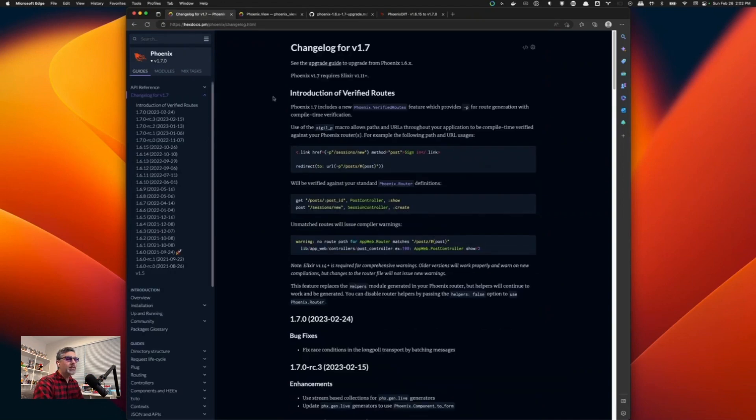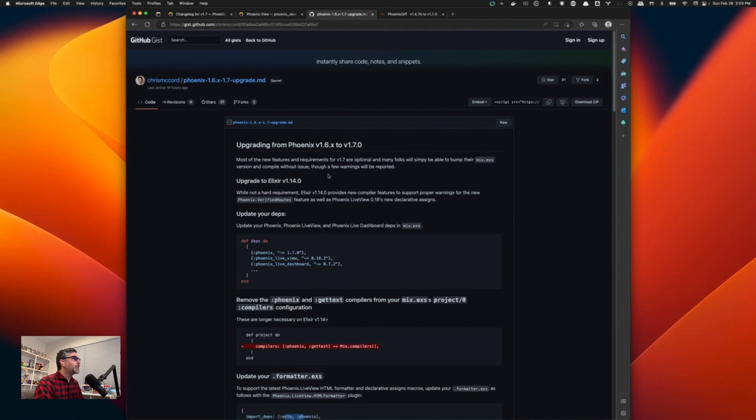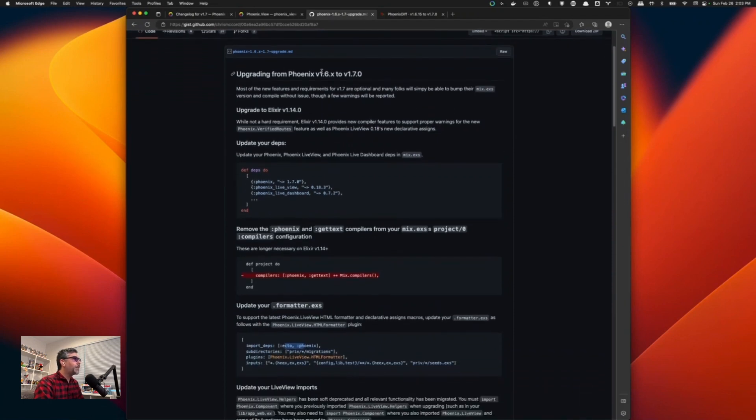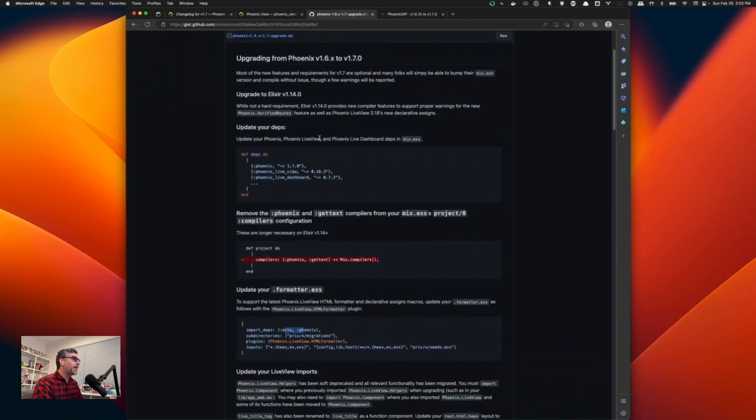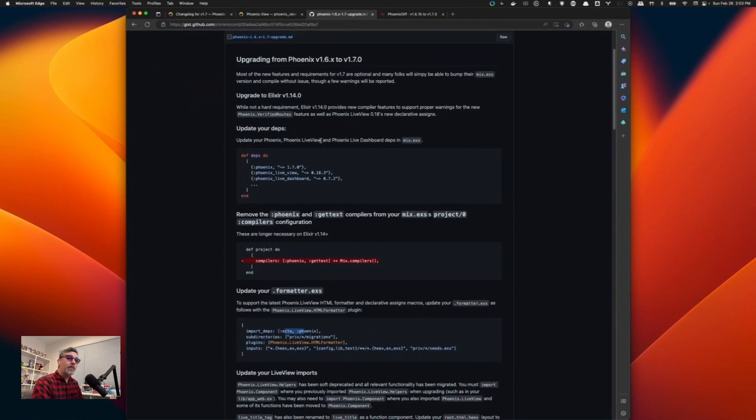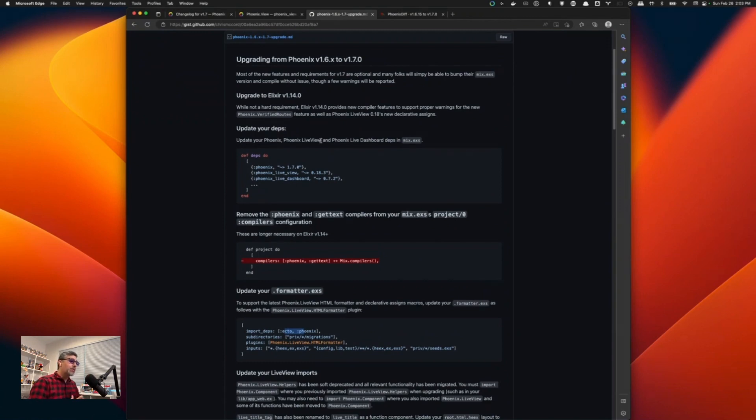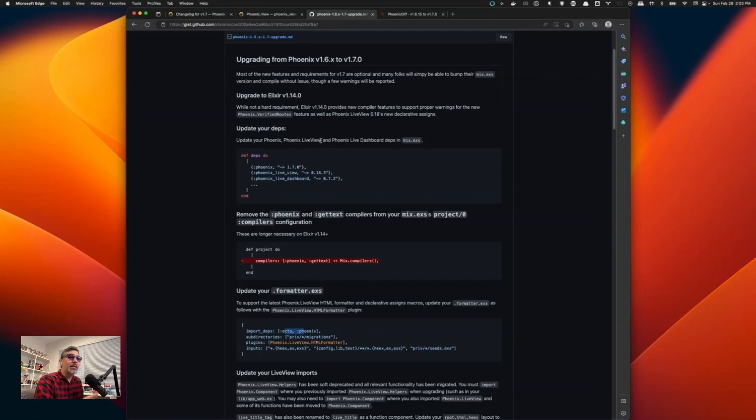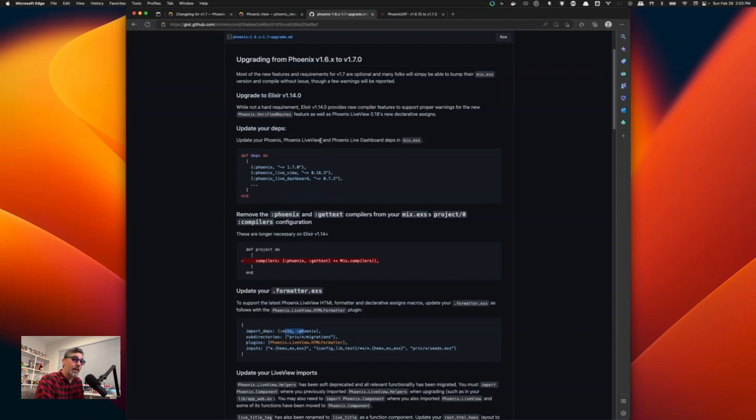To get started, the best way to do it is actually to click the upgrade guide provided by Chris McCord. And that will take you to a gist showing you how to go from 1.6 to 1.7. Before doing the actual upgrade, I highly recommend that you go through and you do a regular update to a lot of your dependencies in your application. You can go ahead and run mix hex.outdated just to see what's outdated in your application. Update those to make sure they're at their latest.